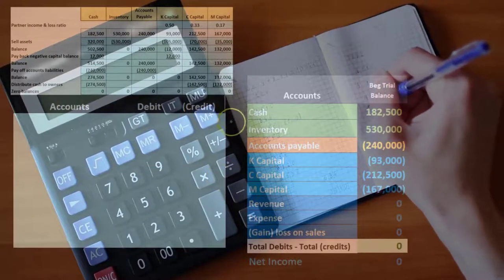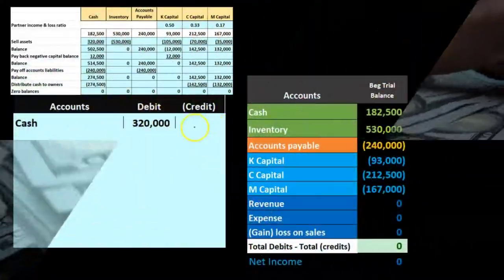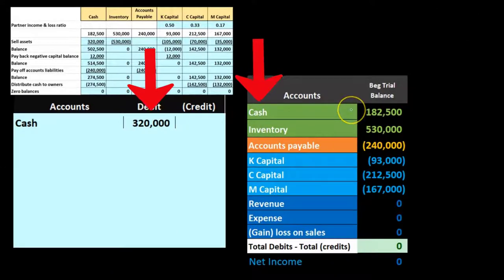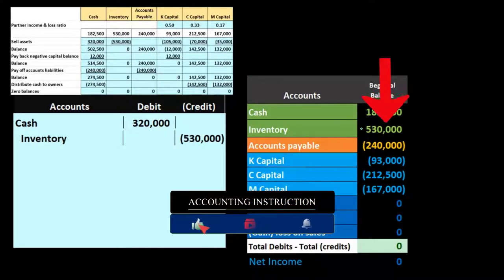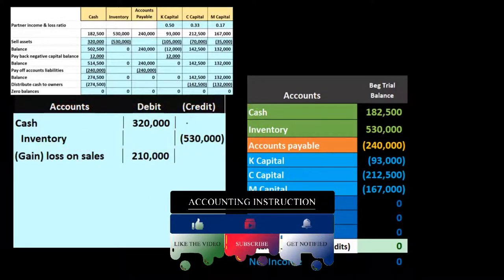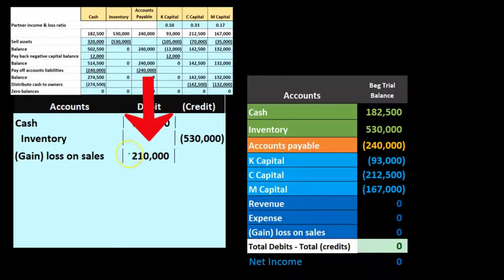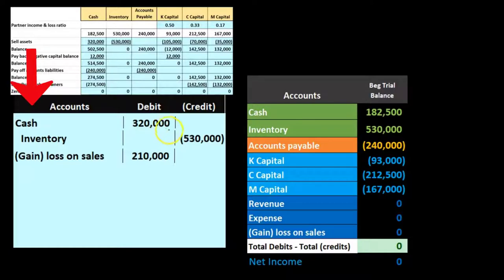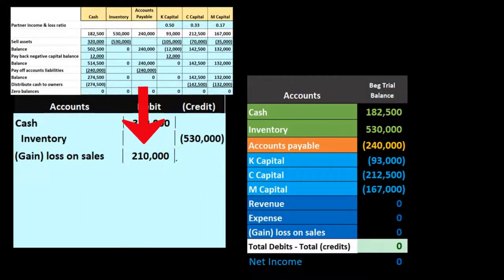Going through the same steps: we receive $320,000 cash when we sell the inventory, so we increase cash by $320,000 in the journal entry. The credit is $530,000 to take inventory completely off the books. The debit minus credit is not in balance, so we put the difference to a gain or loss account — in this case a loss on the sale of $210,000.